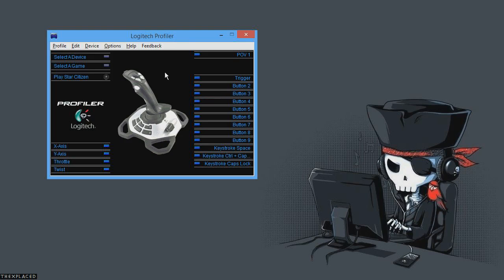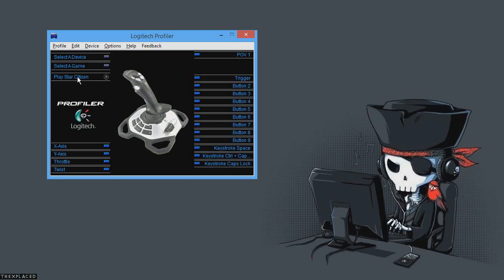So you have to do it within the Logitech Profiler software. The first thing you want to do is download the latest Logitech Profiler software, get that installed, and then select a game and choose the Star Citizen EXE. So browse to where you've installed Star Citizen. Don't pick the launcher EXE, pick the game EXE.